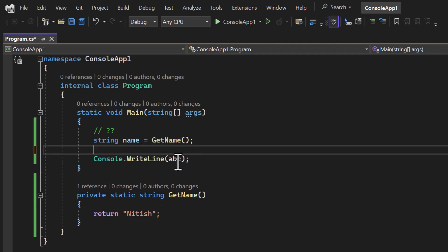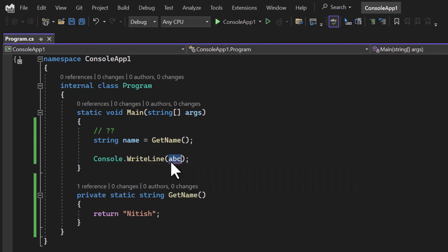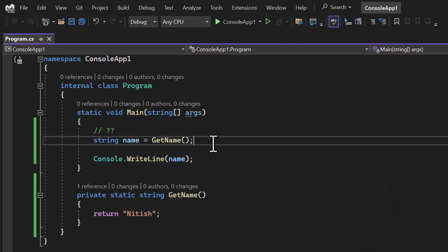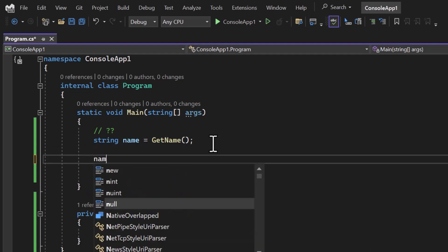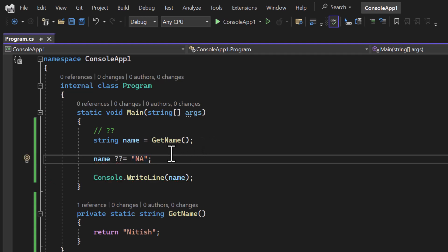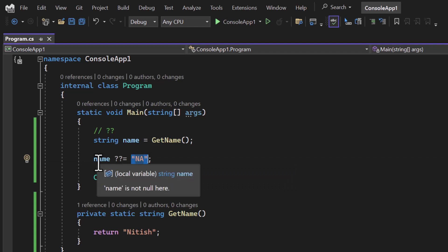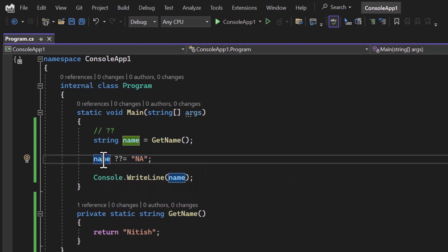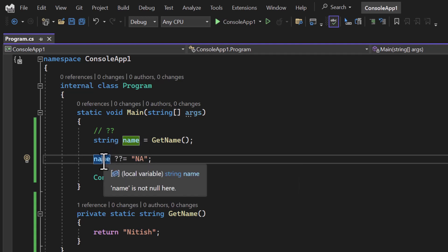There is one more operator in null coalescing which is called the null coalescing assignment operator. To work with it, we have 'name' and we use the question marks with an equal symbol — '??='. How it works: if 'name' is null, then only in that case 'any' will be assigned to 'name'. On the other hand, if 'name' is not null, this value will not be assigned.